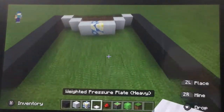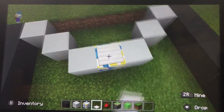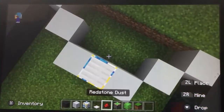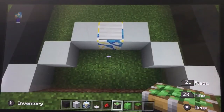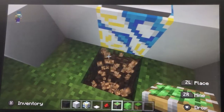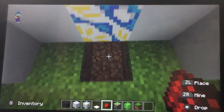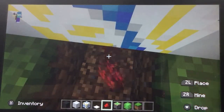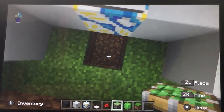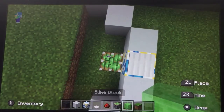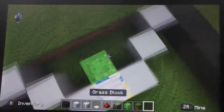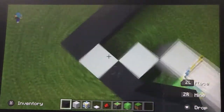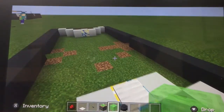Now place a pressure plate on each of the white glazed terracotta blocks. Place one piece of redstone dust underneath the terracotta, and place one sticky piston beside the redstone. Place a slime block on top of that sticky piston. Fill all of these now with gray concrete, then repeat on the other side.